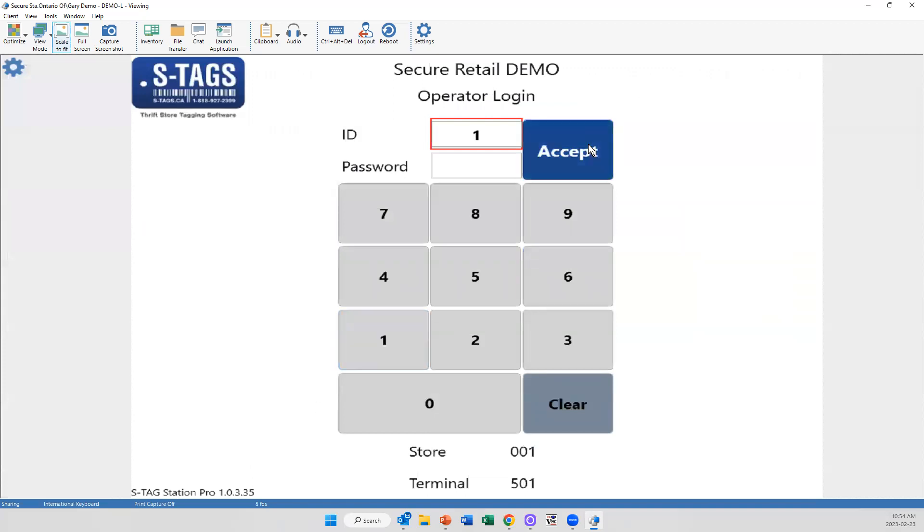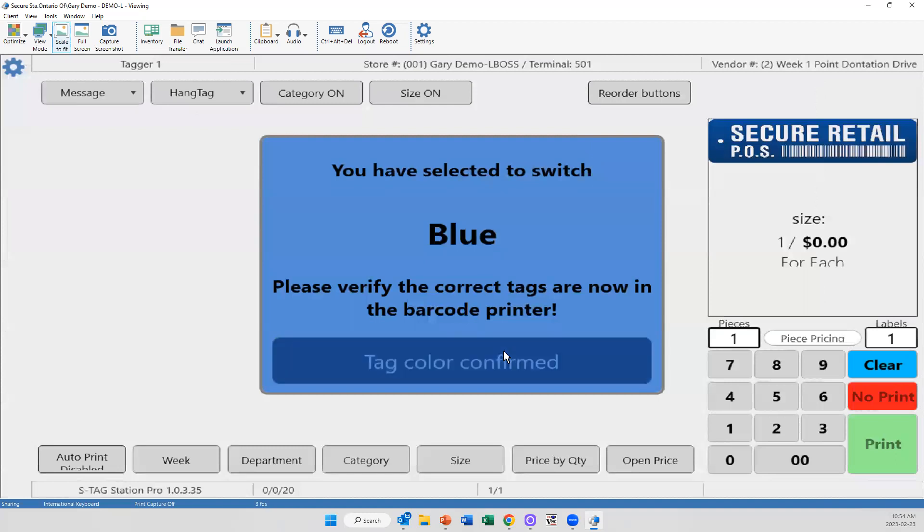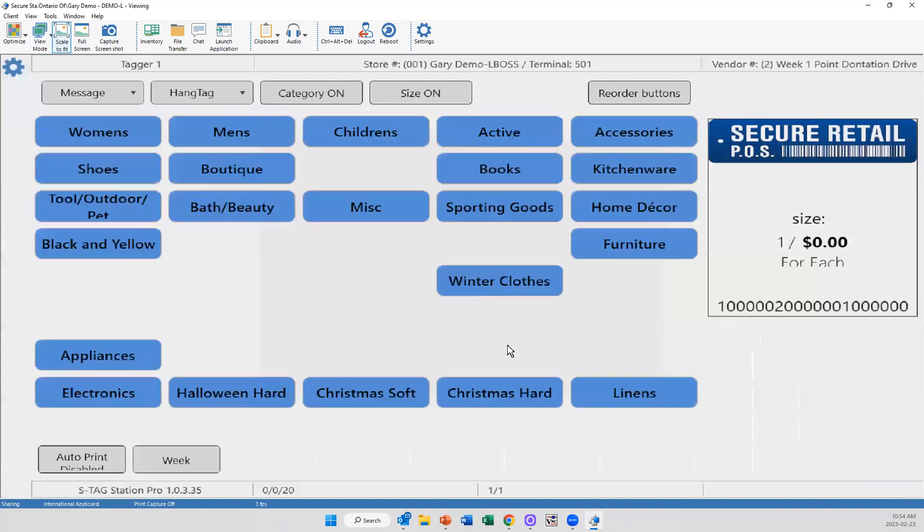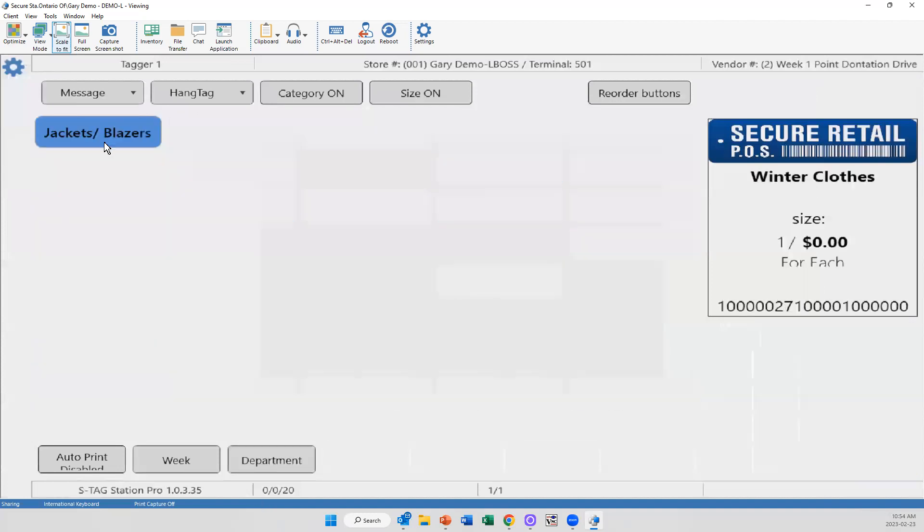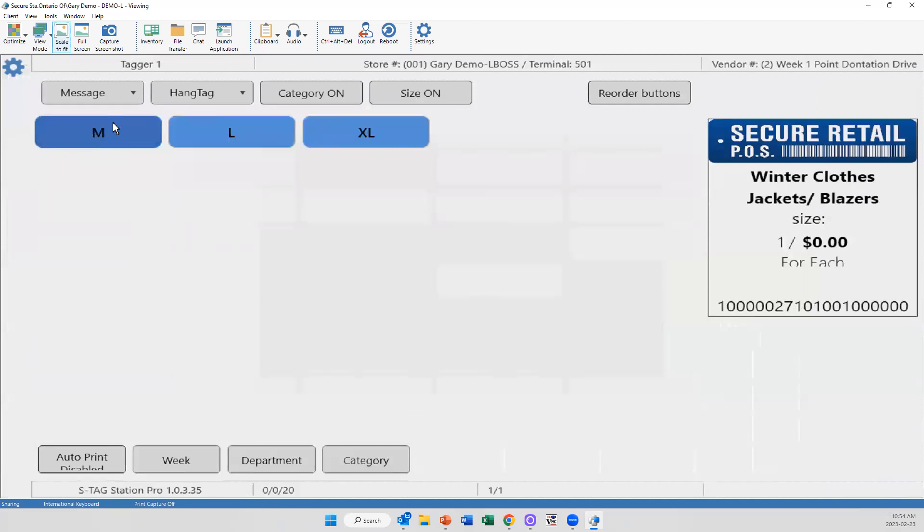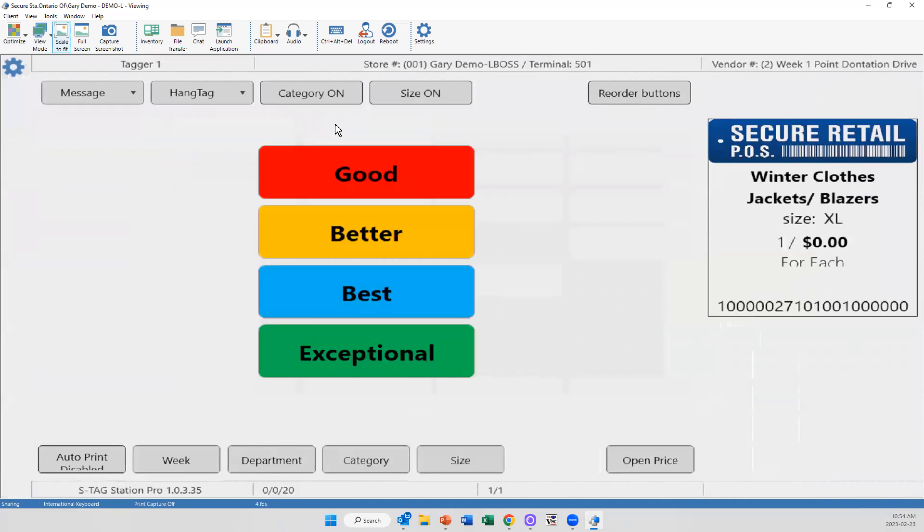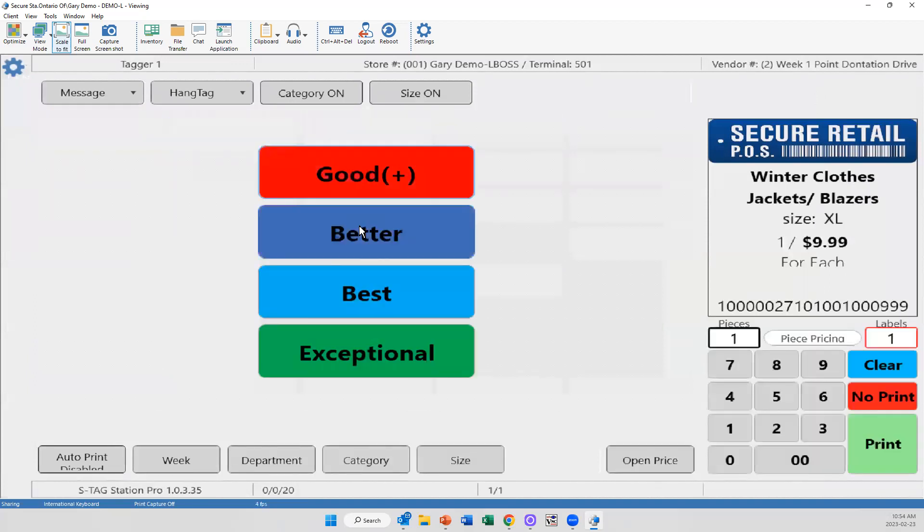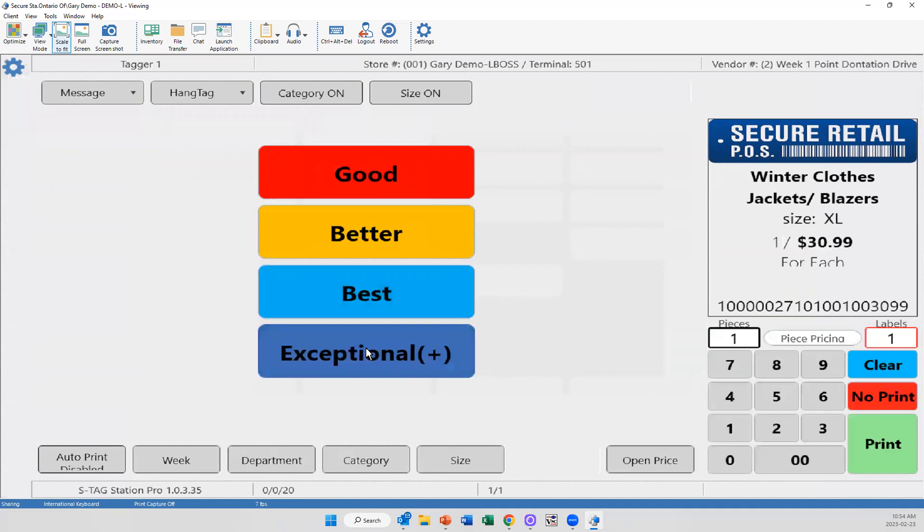But right now we're going to go in there and see I've added those winter clothes. Tagger number one. Come in. Blue color selected. And there's my winter clothes. There's my jackets and blazer. There's the medium, large XL. And there's my four different price points all in and I can print.